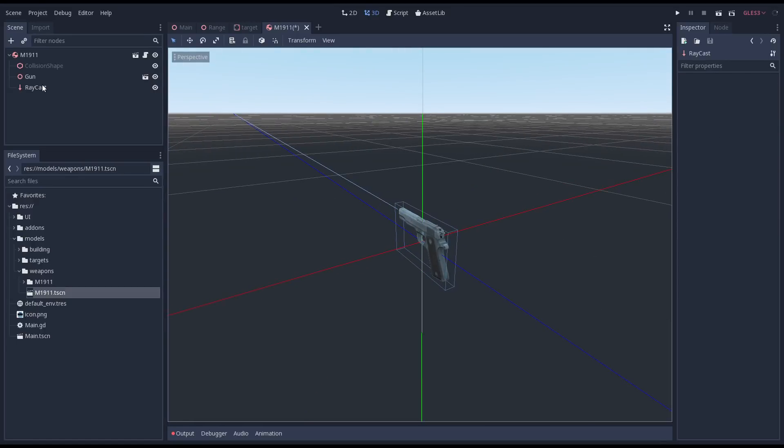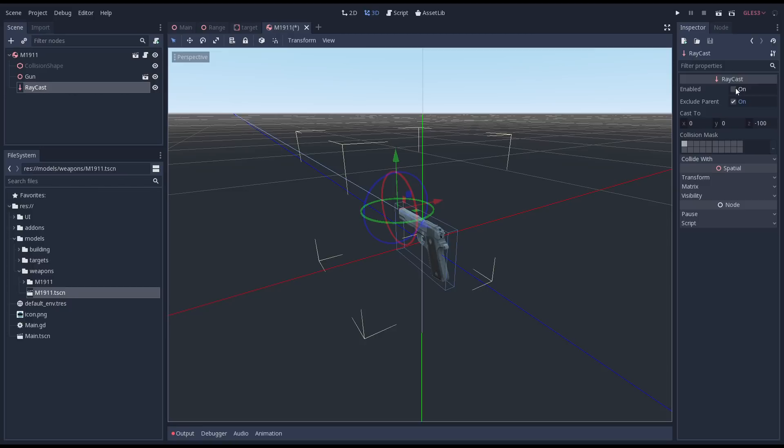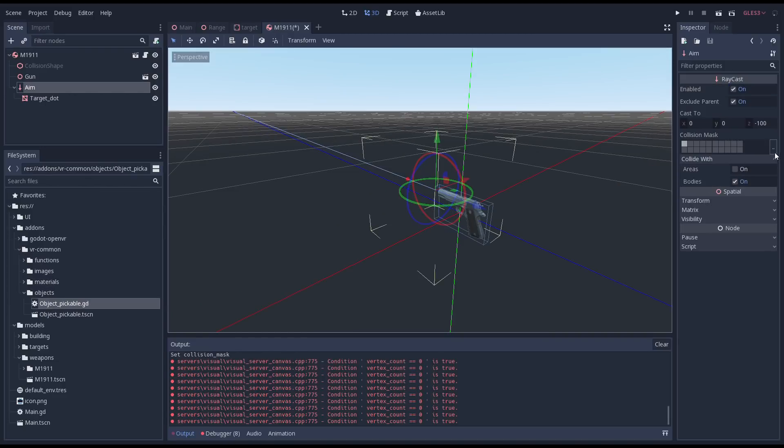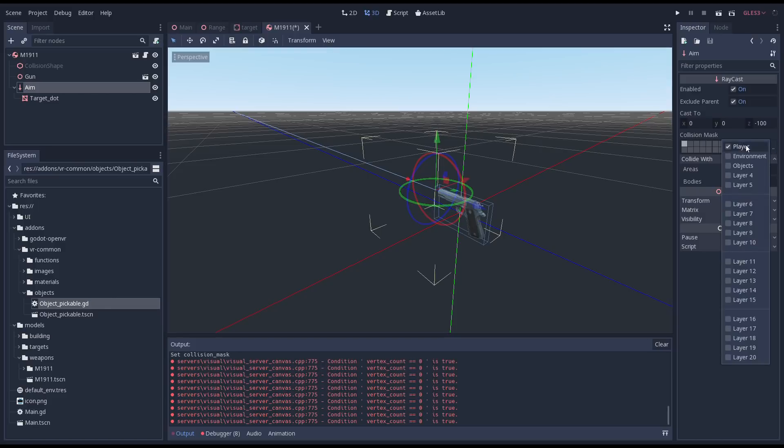Also by default our raycast is disabled. If we want it to work we need to enable it. We also want to set our collision mask to our environment and objects layer.